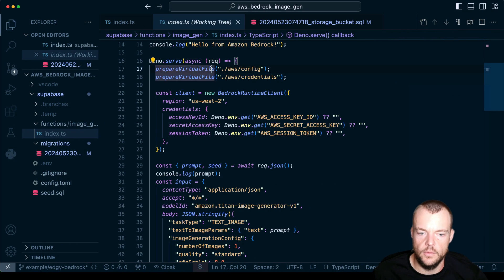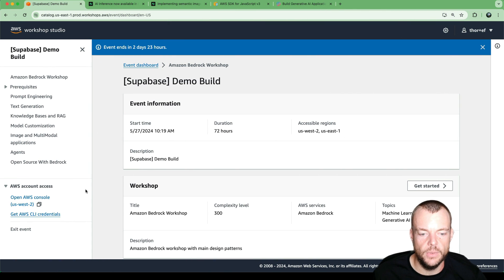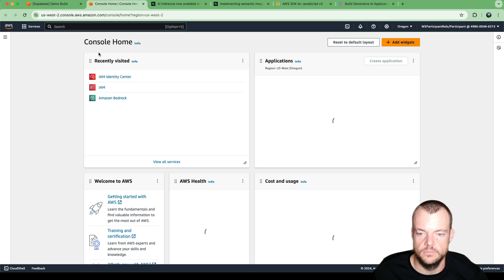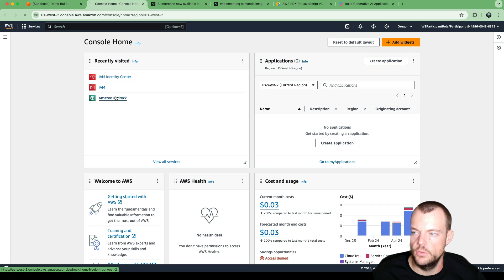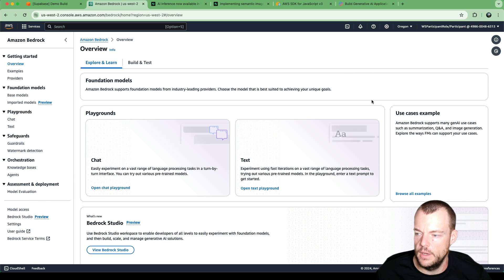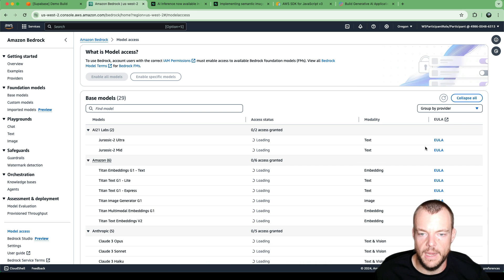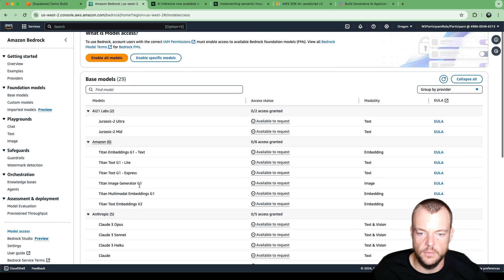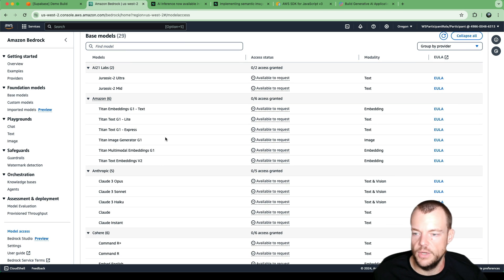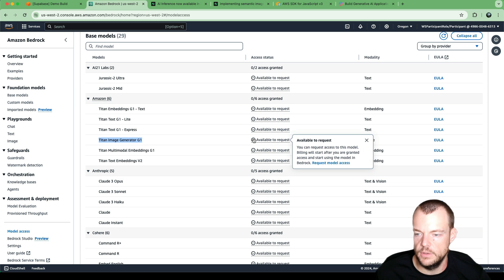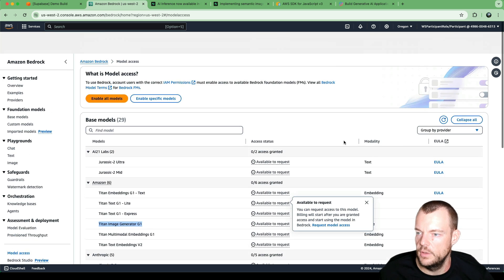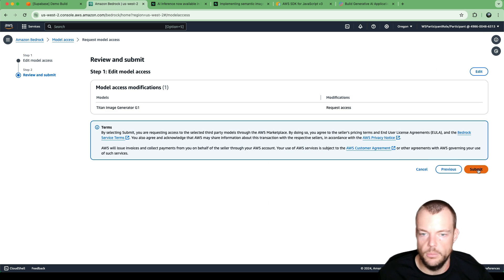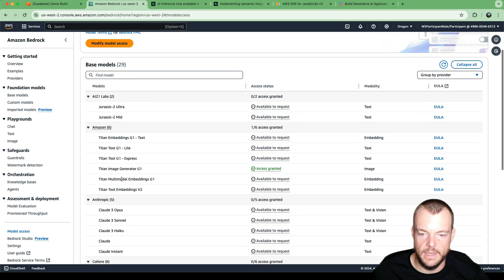Now that we have our credentials set up in our .env file, next we need to open the AWS console and enable the models we want to use. In the console, go to Amazon Bedrock, click Get Started, and then there is Request Model Access. Here we can see all the models available within this managed service. In this example we want to generate images, so we'll request the Titan Image Generator G1. We request model access, submit, and now we have access granted.